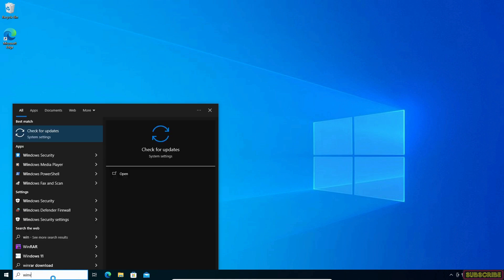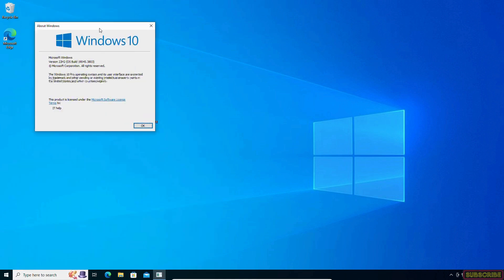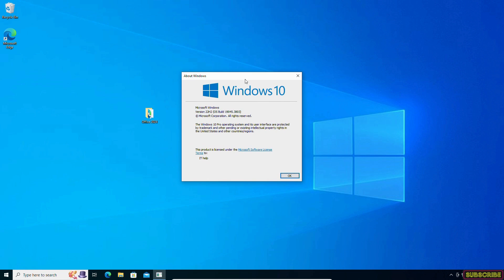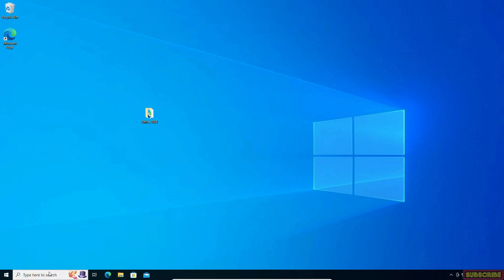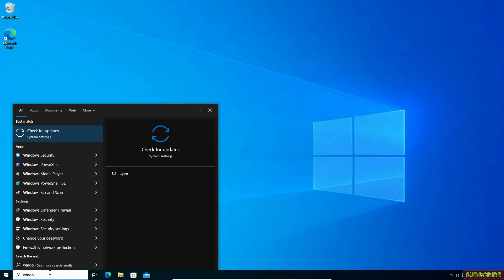First of all, to check our Windows version, simply search for 'winver'. As you can see, we have Windows 10 version 22H2 installed. To check for Windows Update, search for Windows Update.